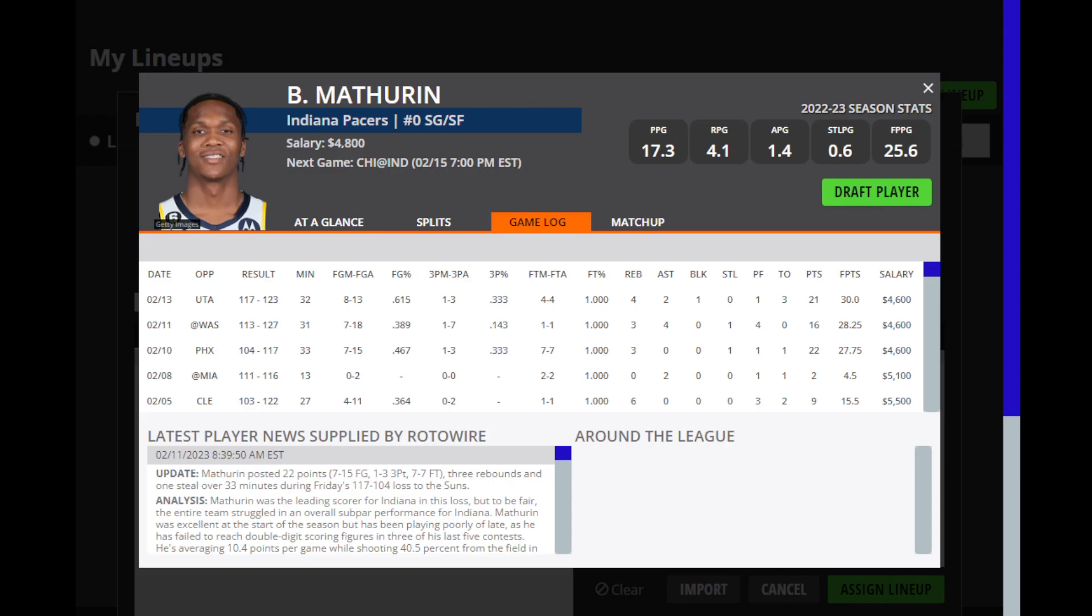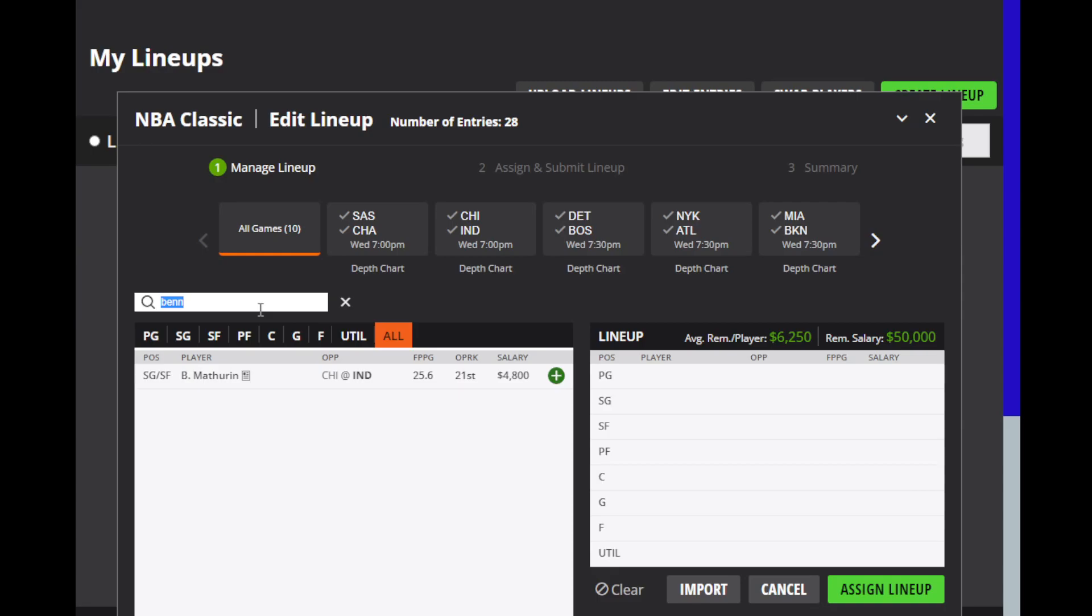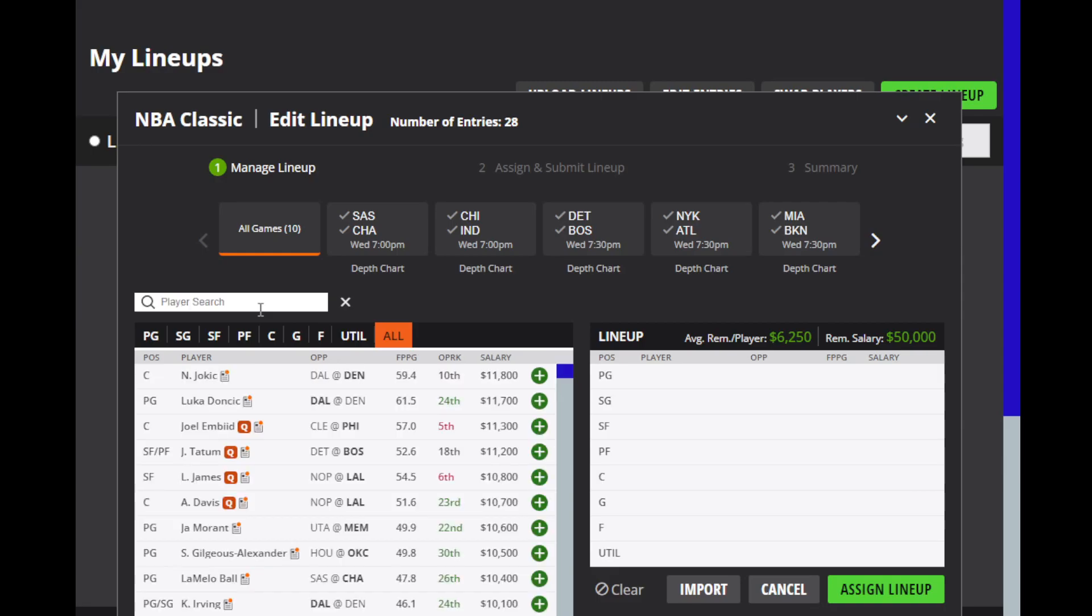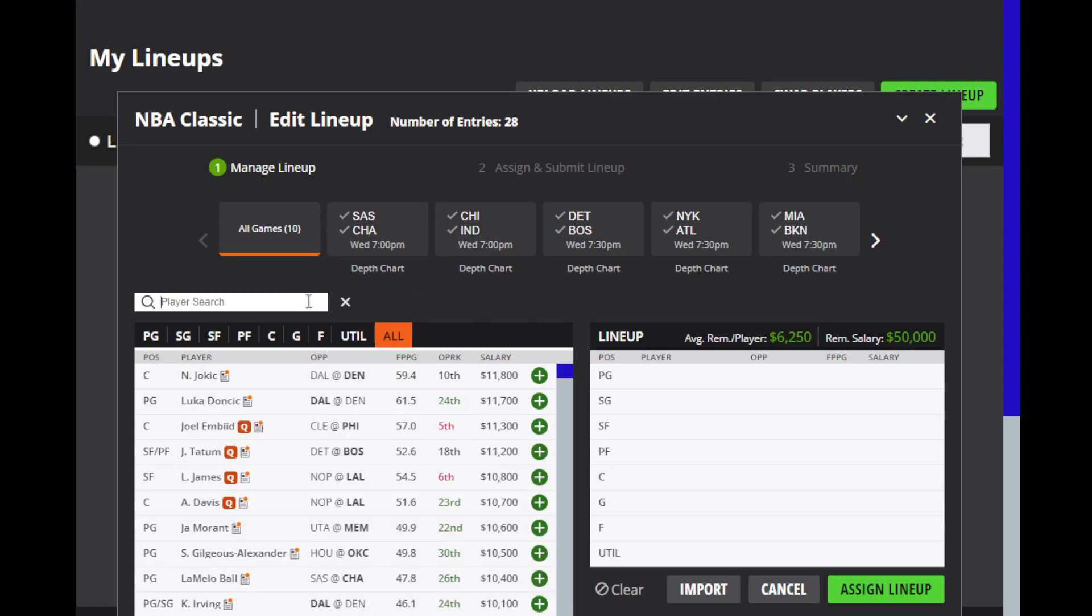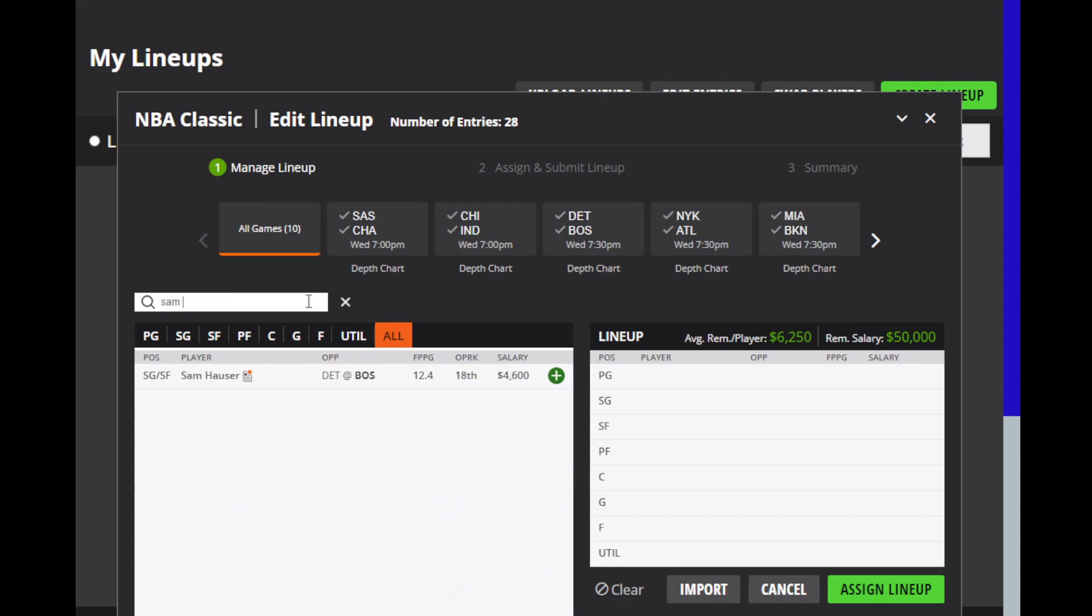Then we're going to look at Benedict Mathurian and he's started to show some consistency lately, which is a good sign. But he does have a low floor. But he's also got a pretty good ceiling for the matchup, especially with guys out from Chicago. Then we're going to look at Gabe Vincent, who looks like he's going to be the starter for Miami for a little while, especially with Hero out. His ceiling gets higher. He hasn't been consistent, but he has been pretty good as a starter. So I do like him here, but he is a little bit risky.